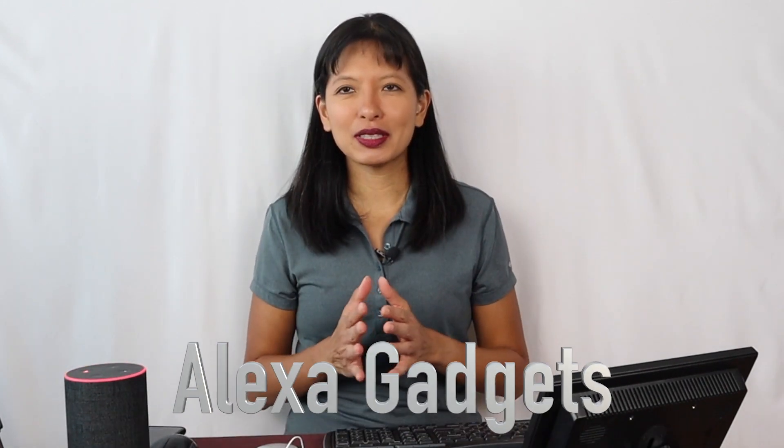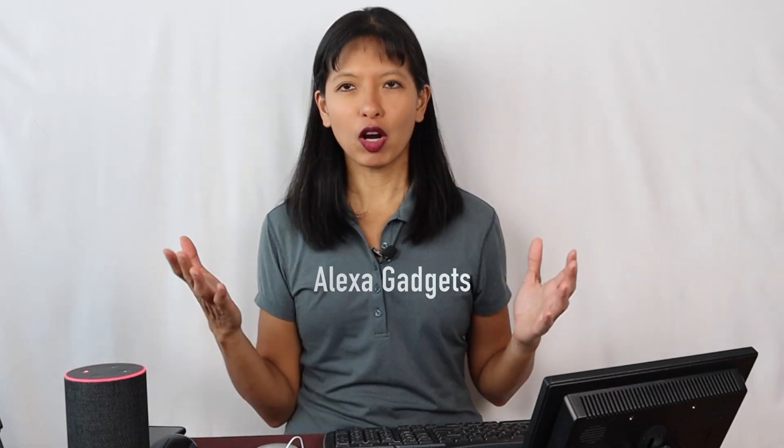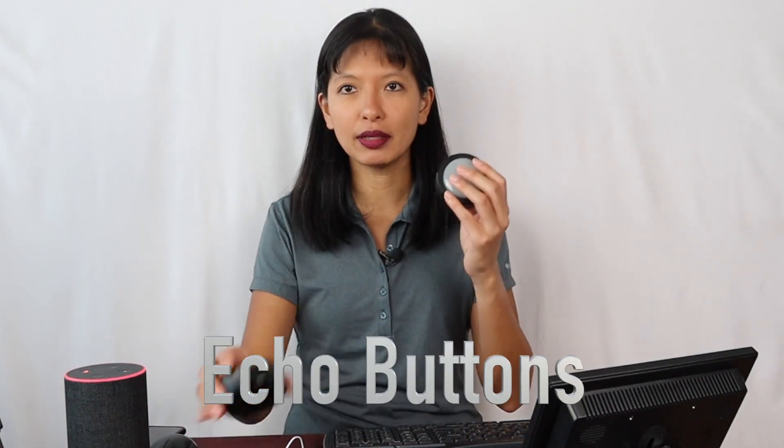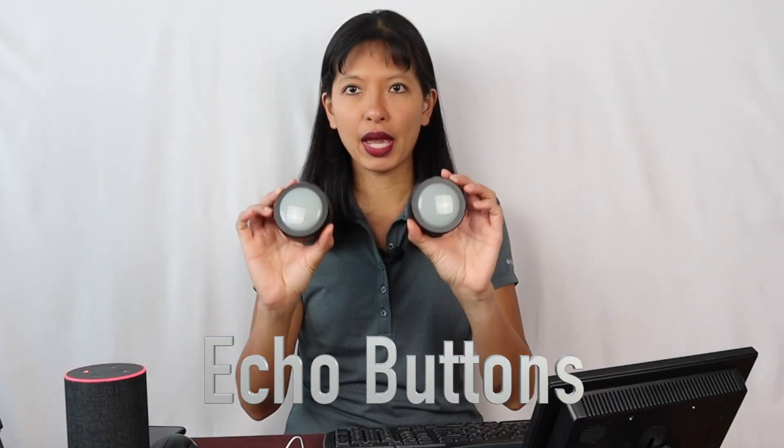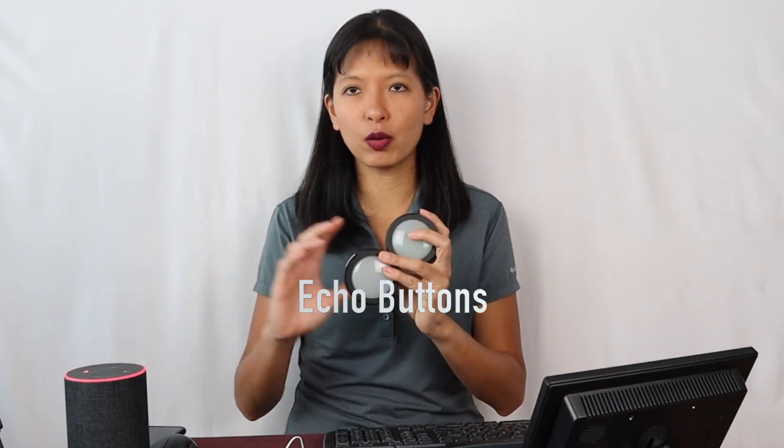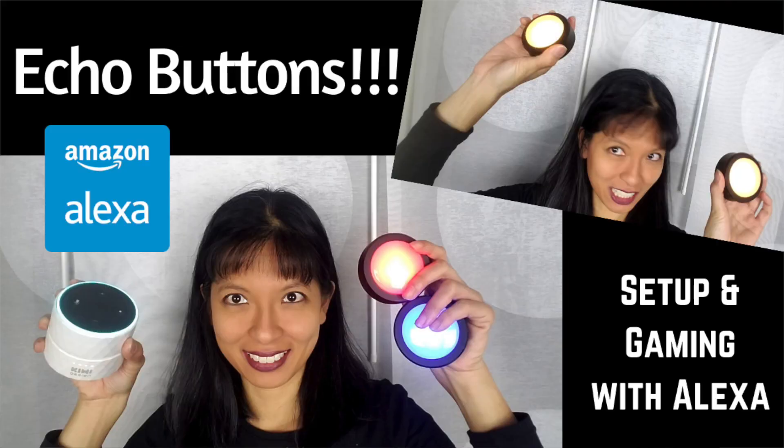In this video, we're going to talk about something called Alexa gadgets. What are Alexa gadgets? When Amazon started this Alexa gadget thing, it was a button. They sell buttons that pair with your Echo device so that you can play games or control smart home devices. I have covered that in previous videos. I will link to that below if you're interested in learning more about these Echo buttons. And they are for sale still today.